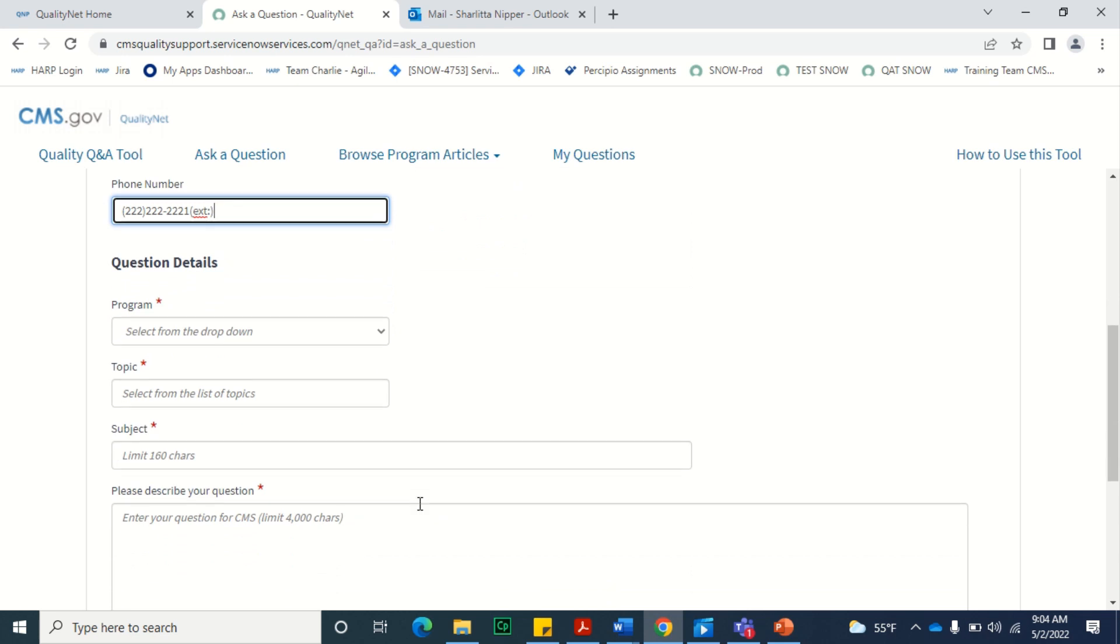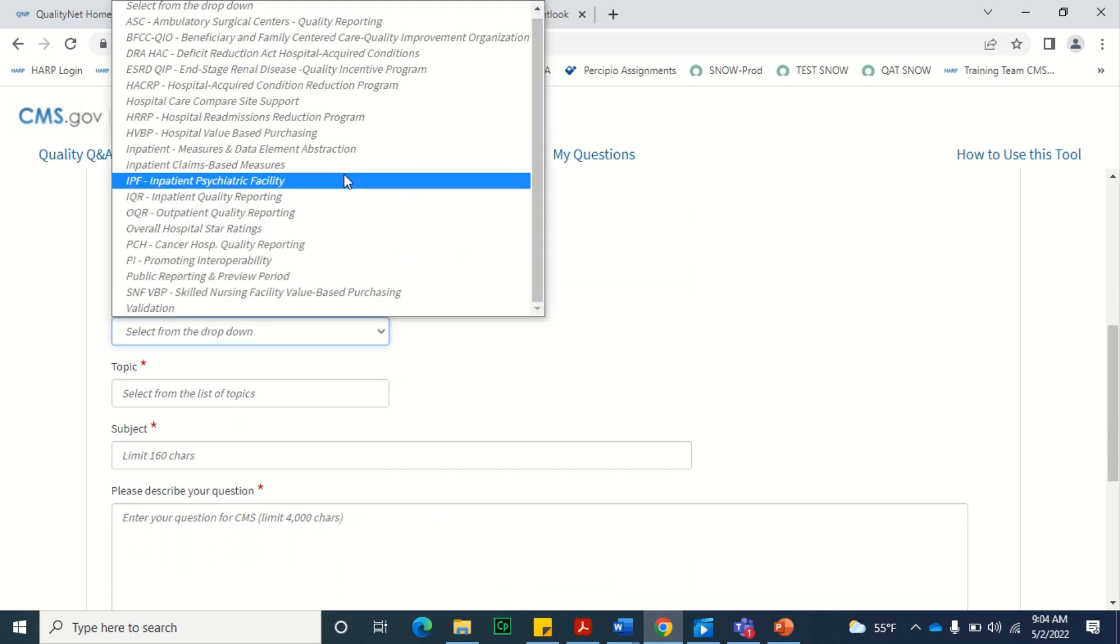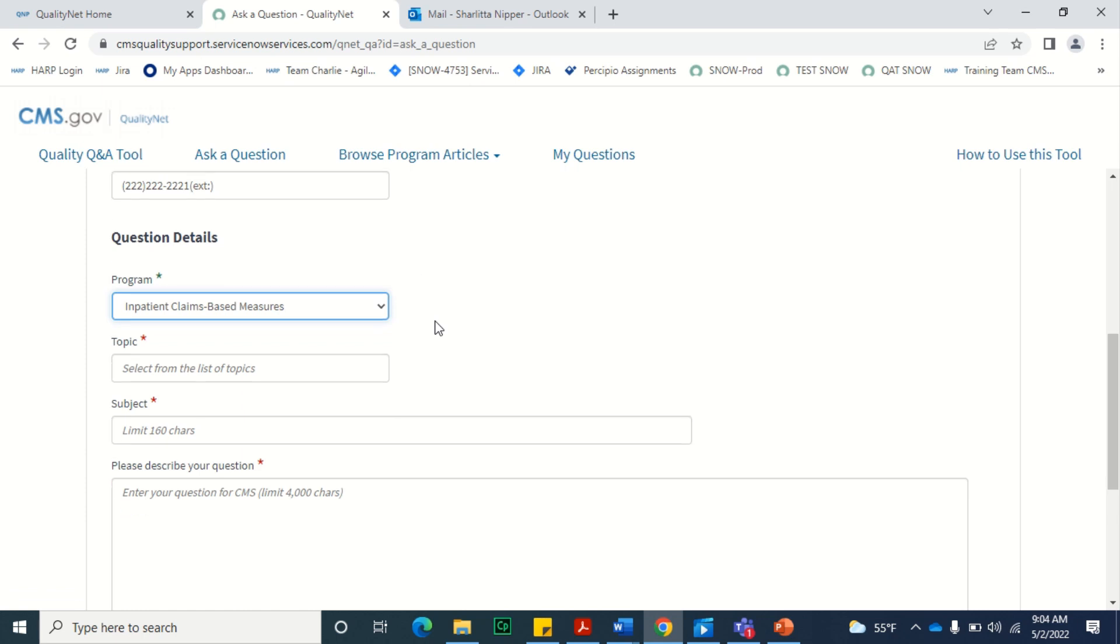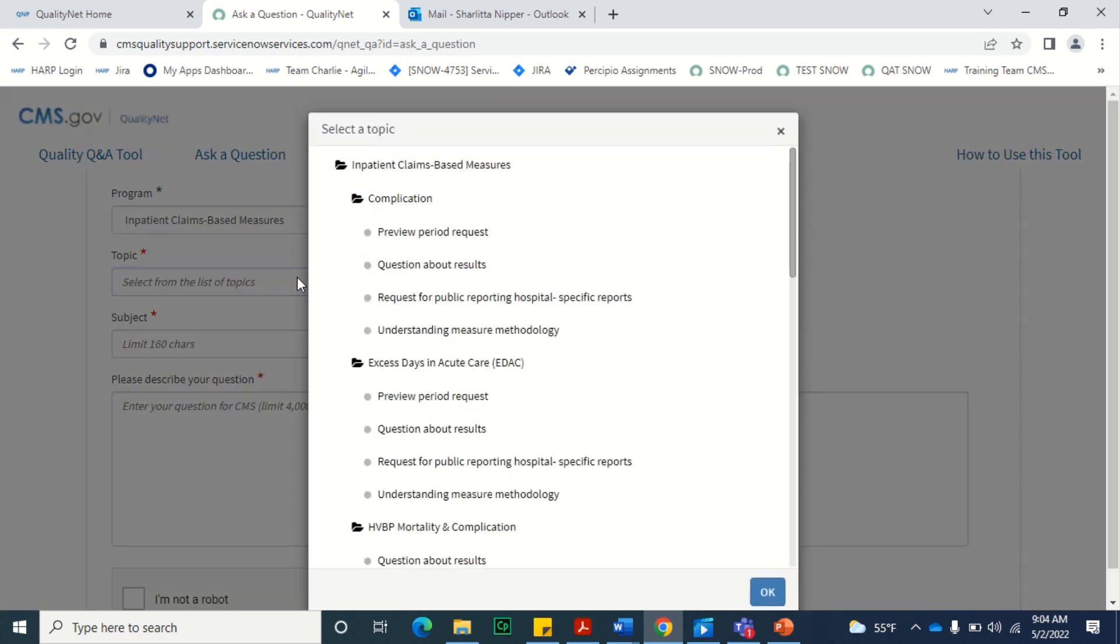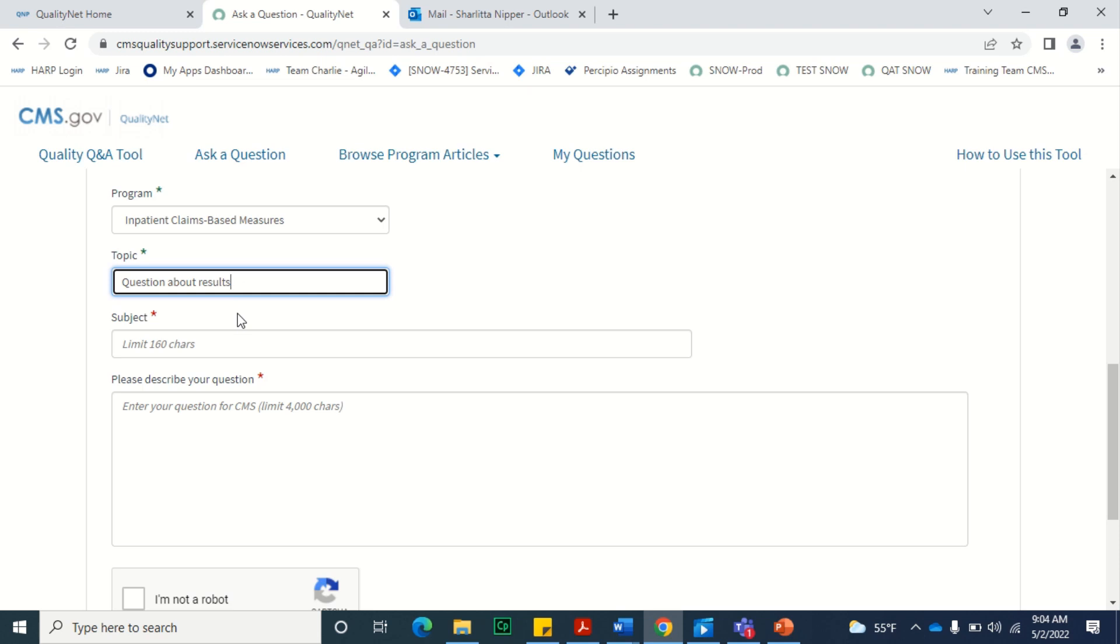In the Question Details section, select the program to which your question pertains. Then, select the topic related to your question. The list of topics that's displayed in the window will vary based on the selected program. In addition, some topics or programs may require additional information. If so, those fields will appear on the page.